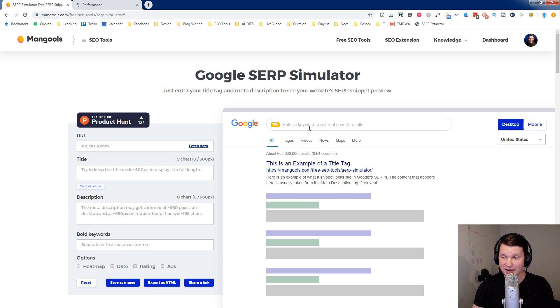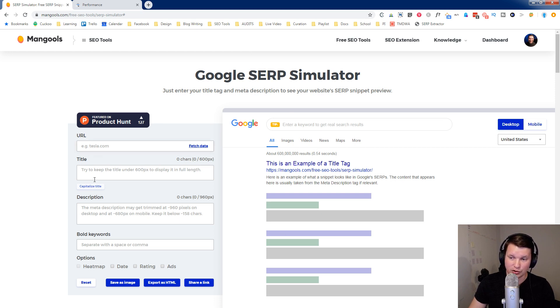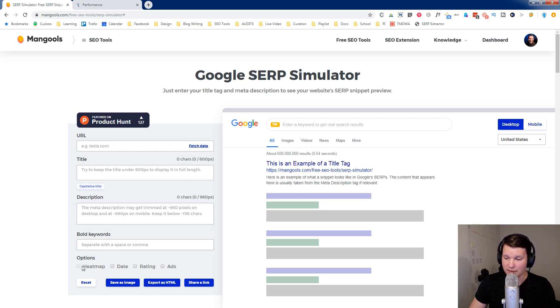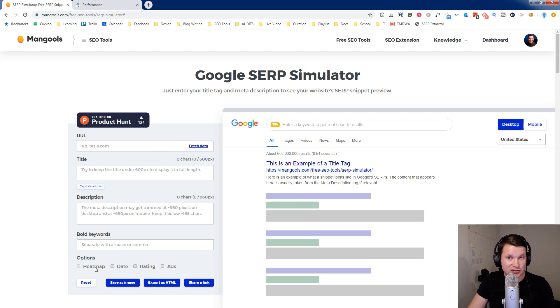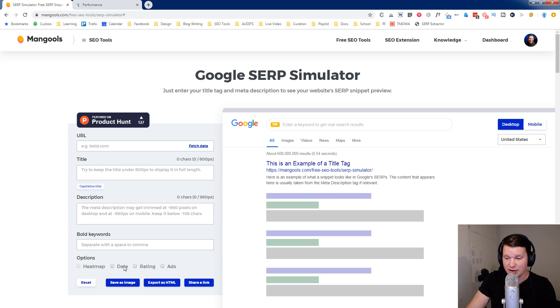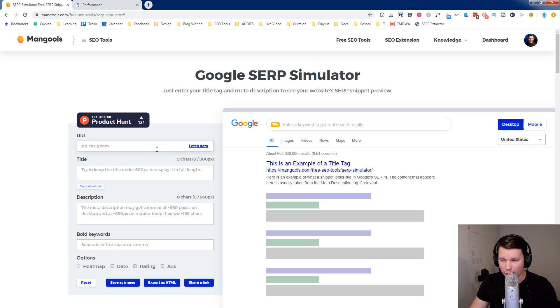So let's dig in and use this tool. I'm going to show you what it does and how to use it. Basically, you have the ability here to edit your URL, the title, meta description. You can bold keywords. You can add some options here as far as SERP features, a heat map. That's not a SERP feature, but it's going to give you a heat map of where the eyes are most likely to fall on the words that you have written. You can add the date, rating, or add SERP features. You can save it as an image.